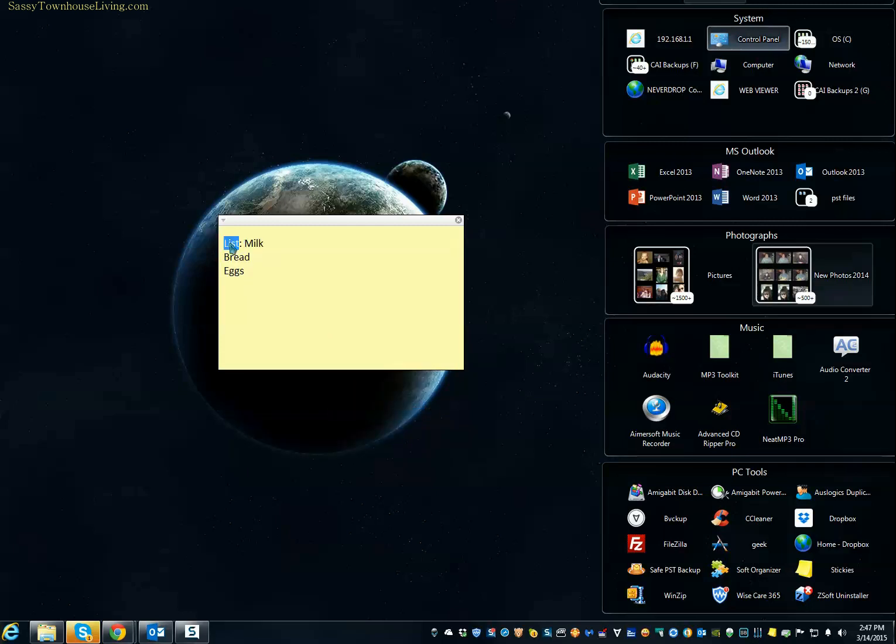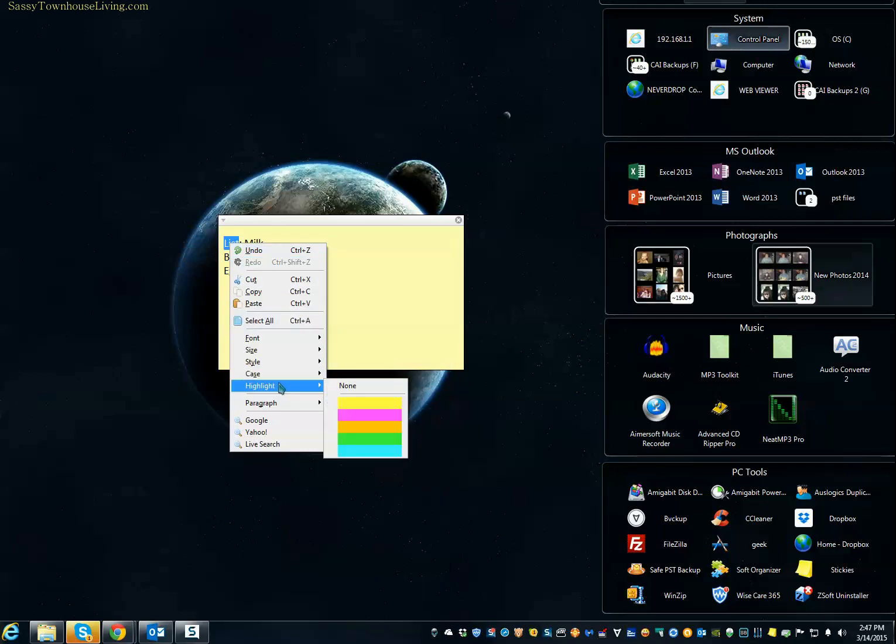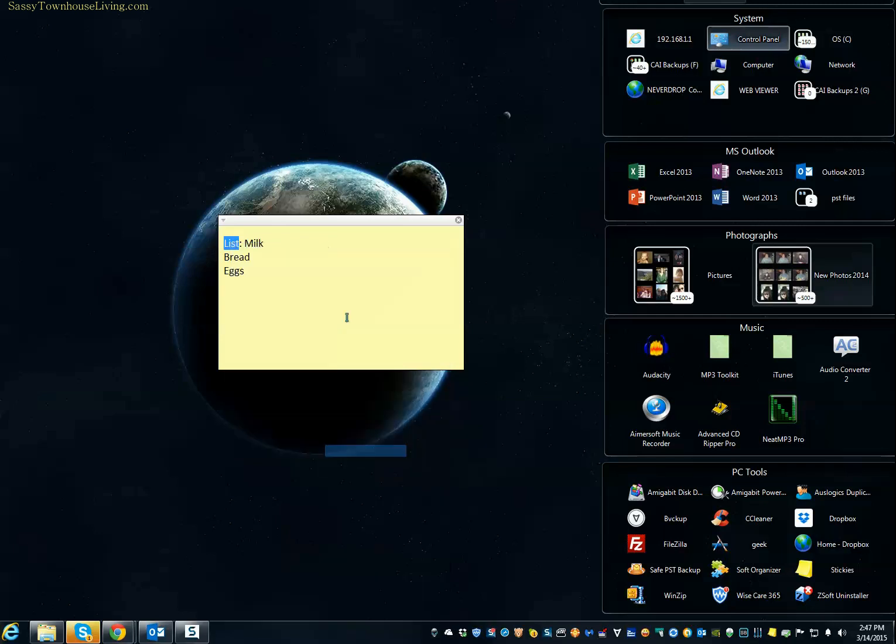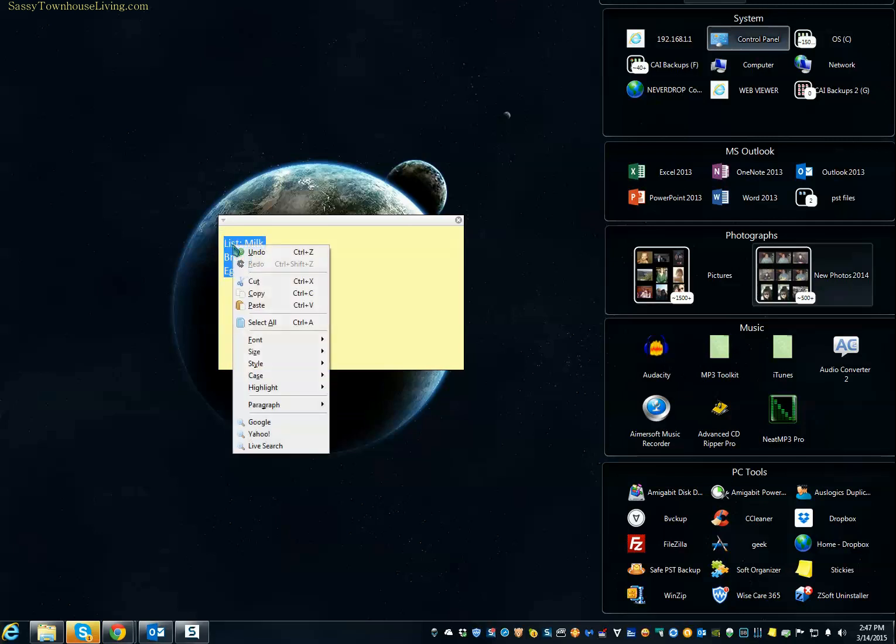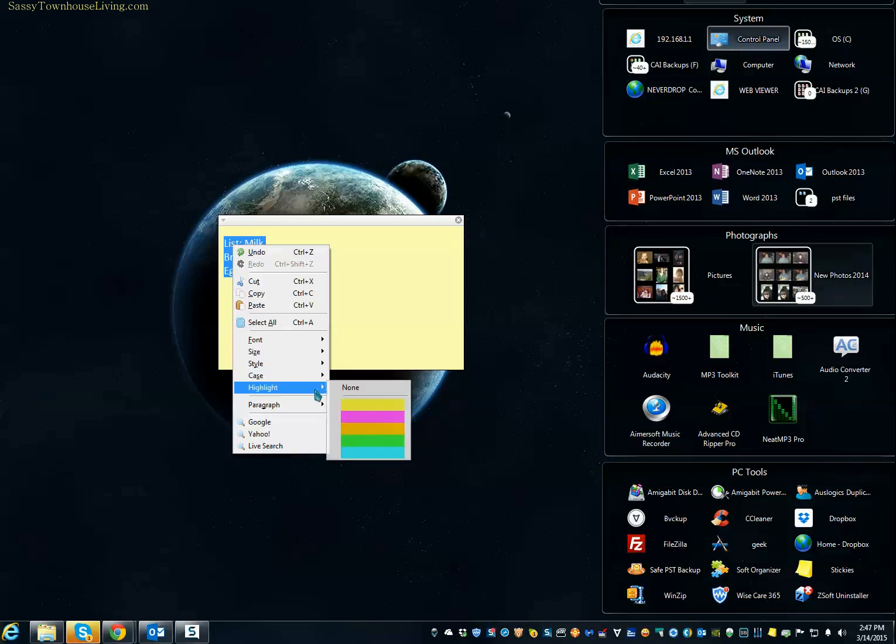And say I wanted to highlight just that word list. So I would go to highlight, and then from here, I can pick any color highlight that I want. There's also a bunch of other options here as well. You can pick uppercase, lowercase.